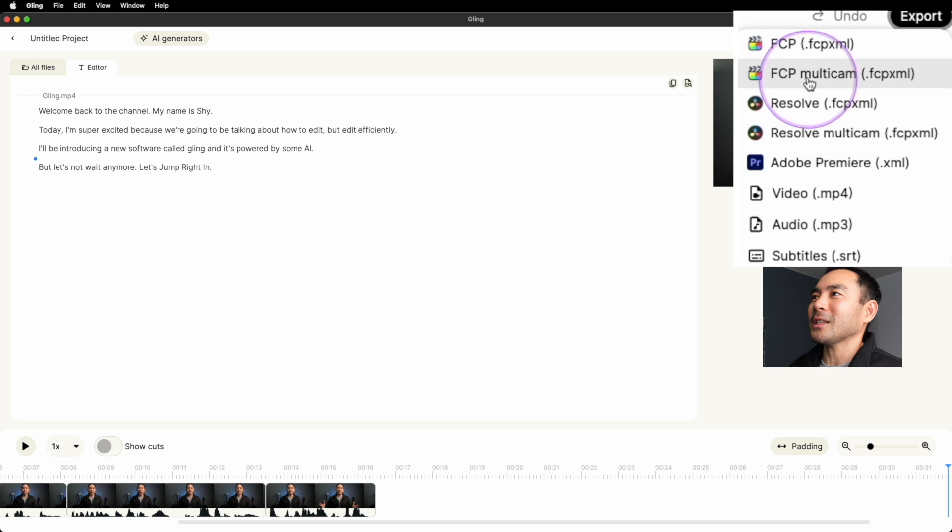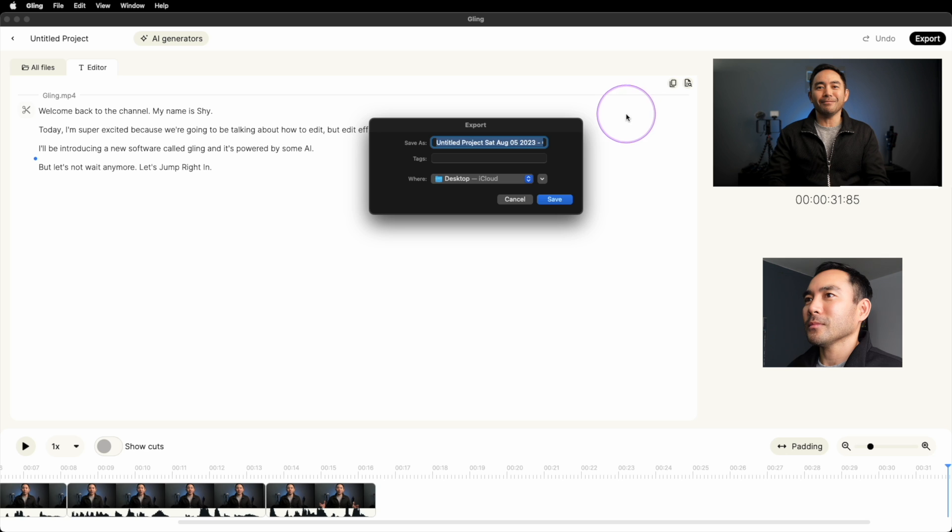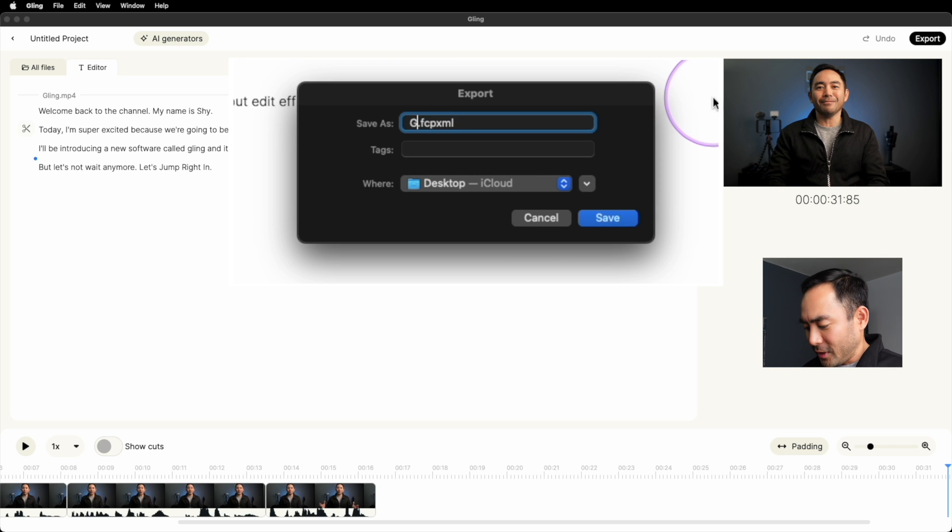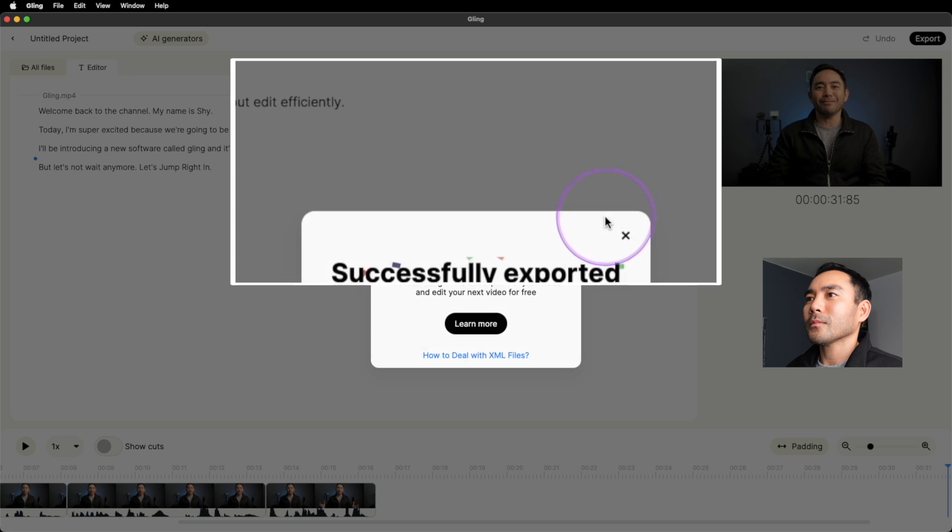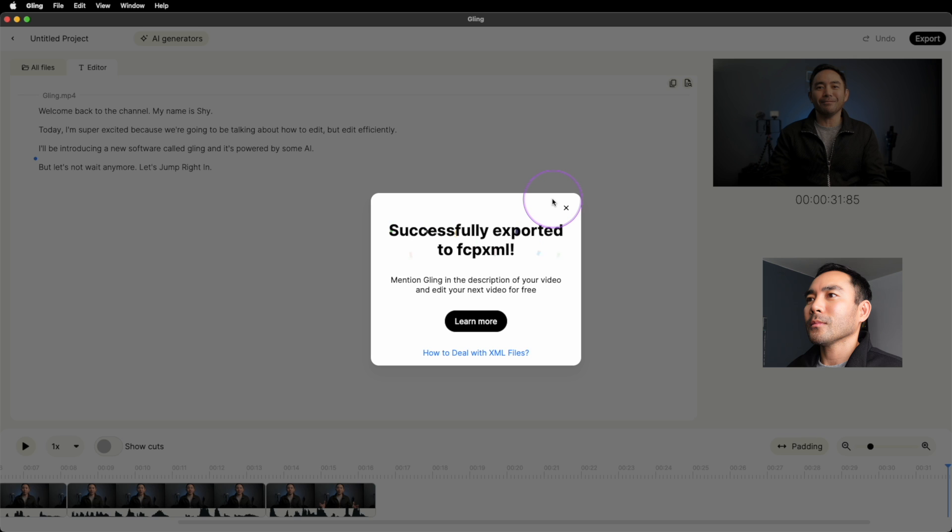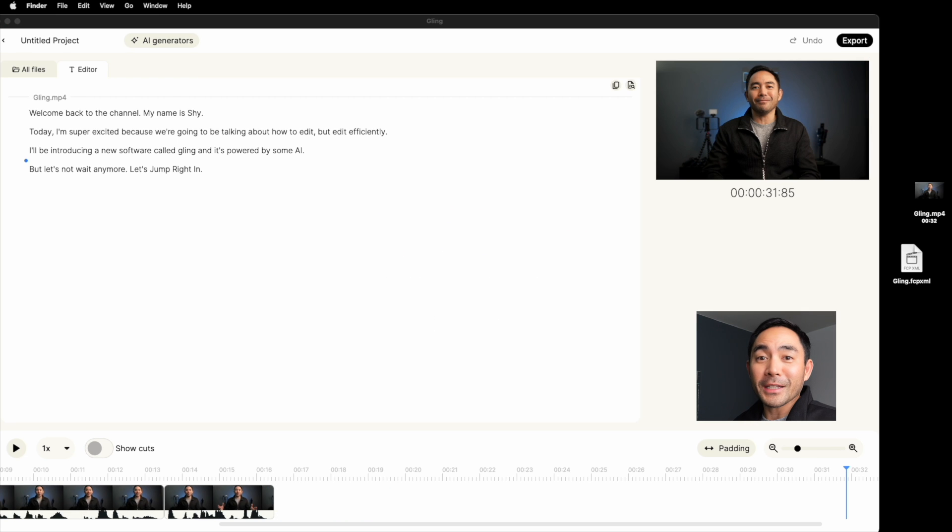So let's test this out and try it in Final Cut. Let's call this Gling. And it literally exported instantly. So let's test this out in Final Cut.